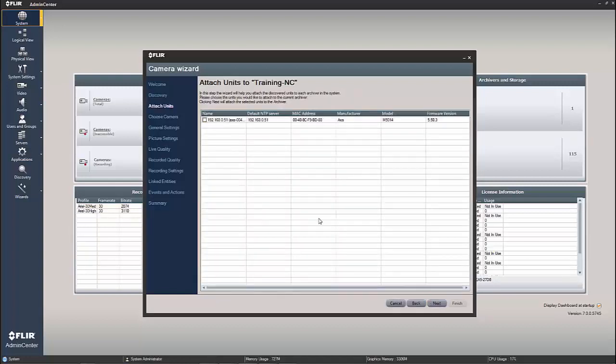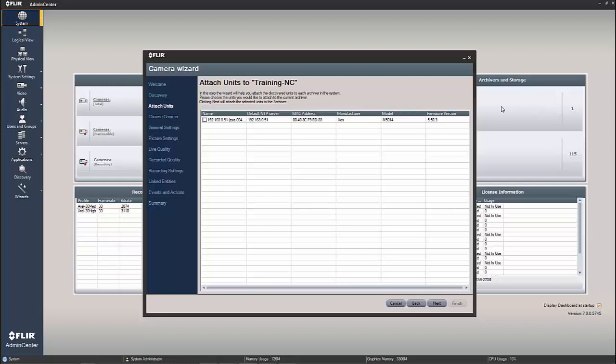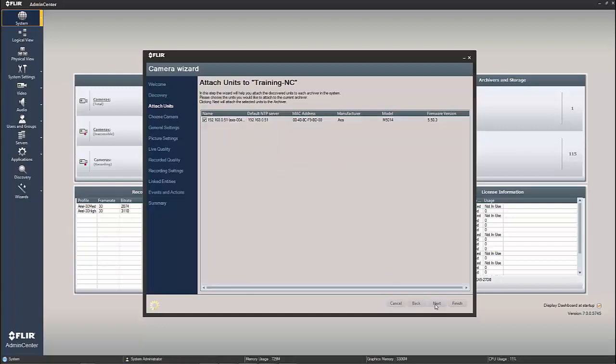Once I choose next, I'm left with choices for the archivers to attach it to. Now in my system, I only have one archiver. You could probably see that over here on the interactive dashboard right here in admin center behind the camera wizard. So that is going to be my only choice. But if I had more than one, I would be able to choose which archiver to attach it to. I'm just going to attach it to the training NC archiver and hit next.